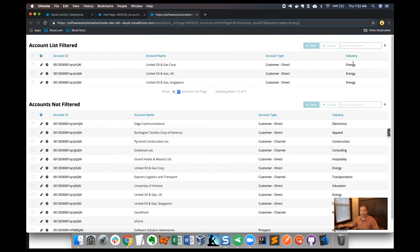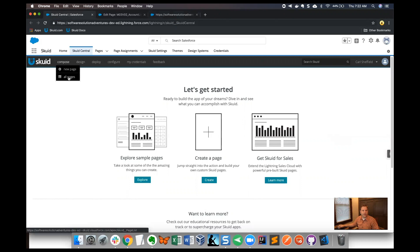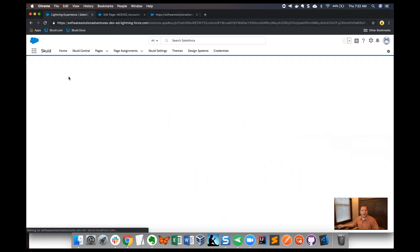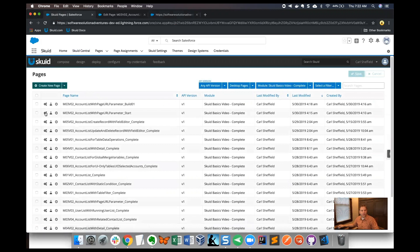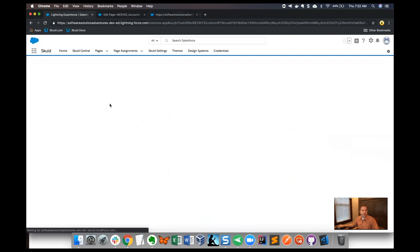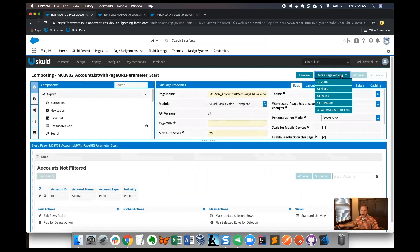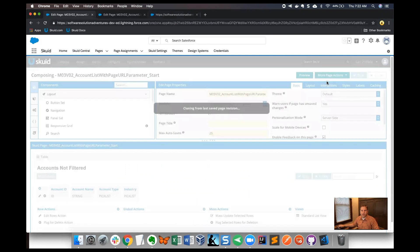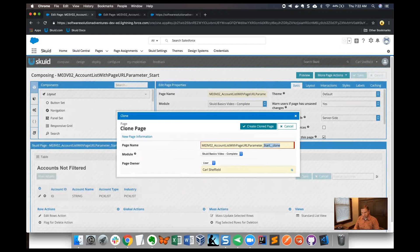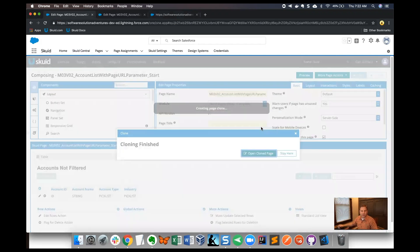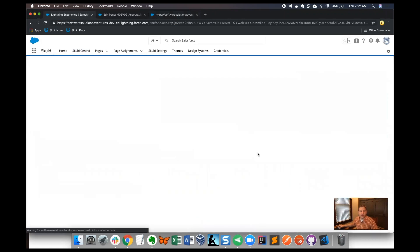Let's get started. Back to Skuid Central, I'm going to go to the compose tab here and click all pages. I'm going to clone a page where I can get started. I'll clone this one that is ready for me to start at the right place and I'll click clone, then give this clone page a unique name, create clone page, and then open that clone page.